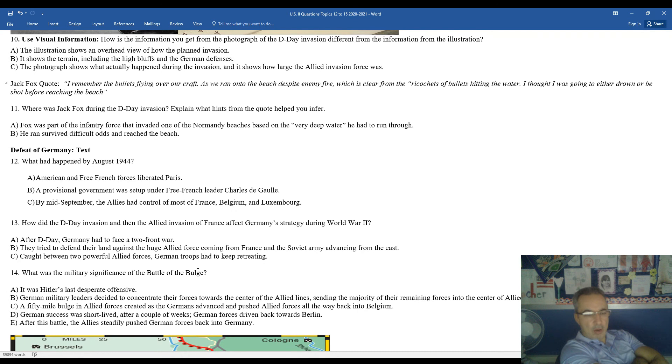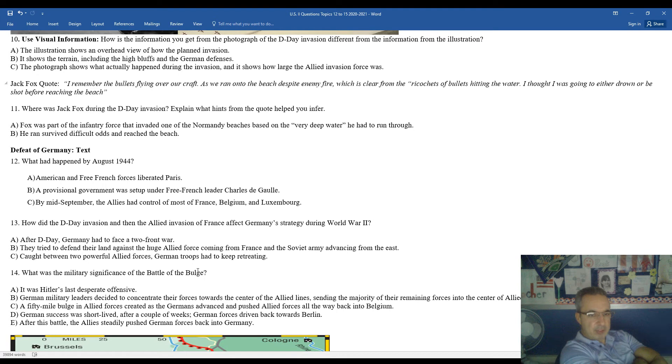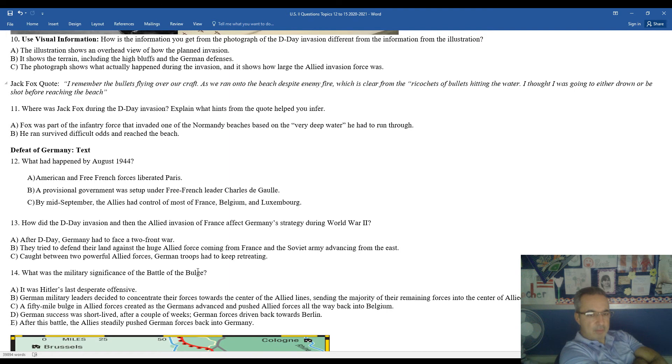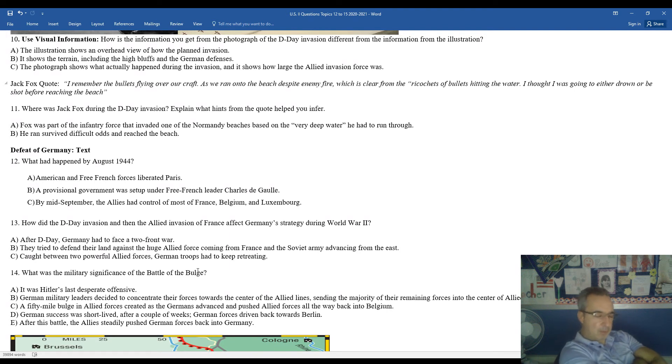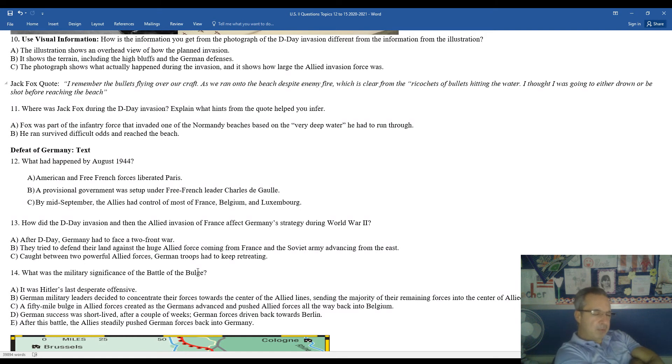What had happened by August of 1944? American and free French forces had liberated Paris. A provisional government was set up under free French leader Charles de Gaulle. By mid-September, the Allies had control of most of France, Belgium, and Luxembourg.